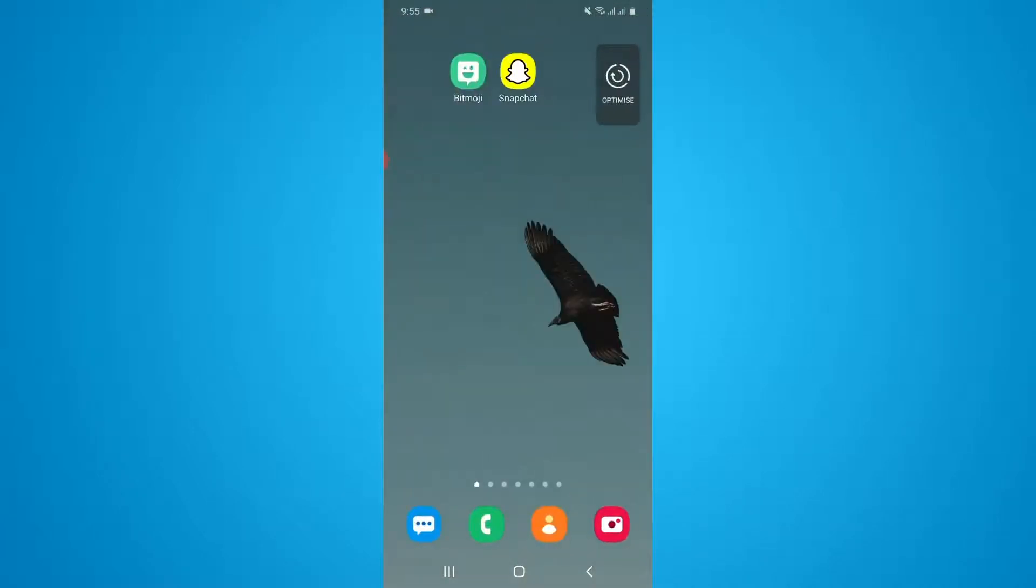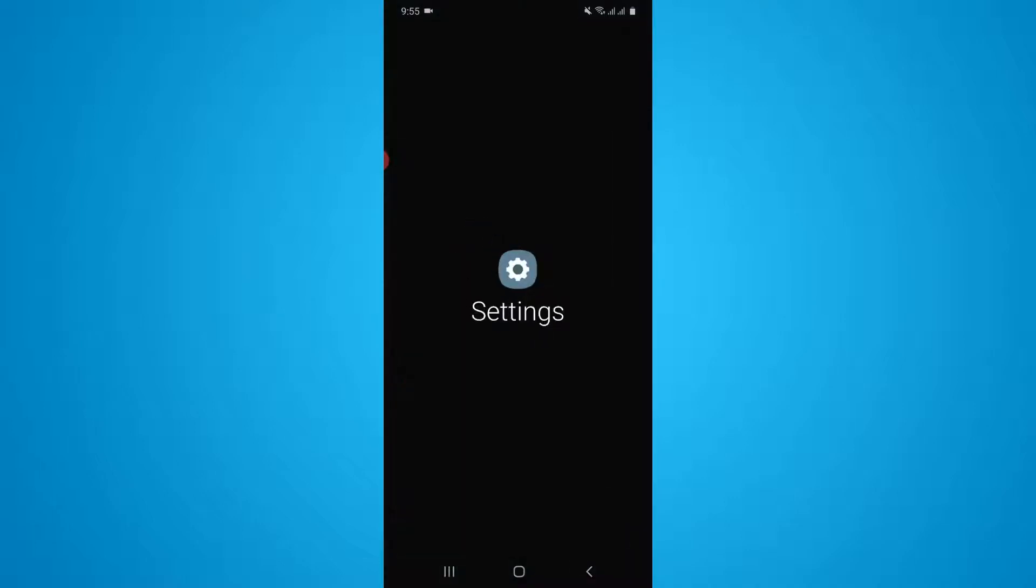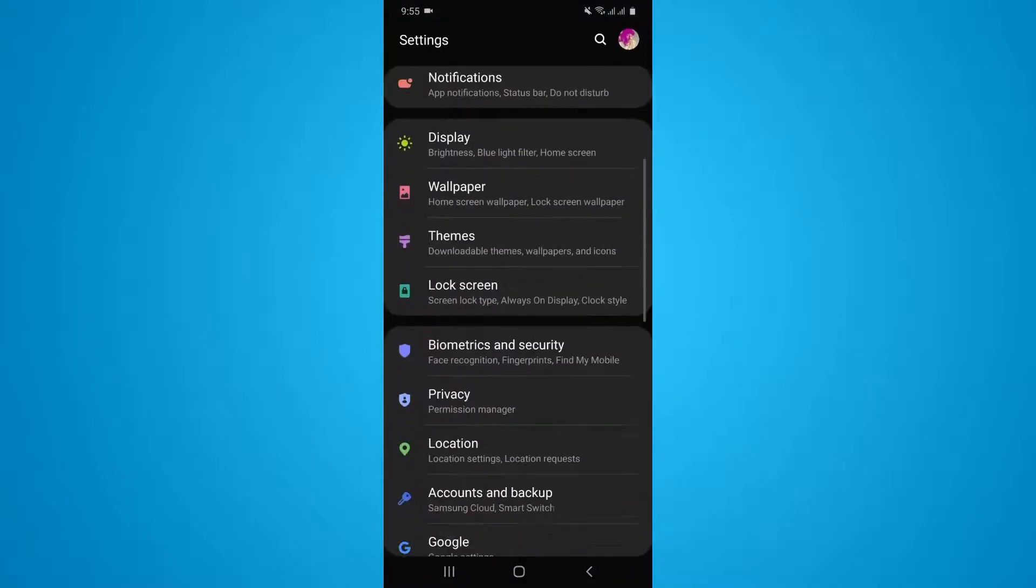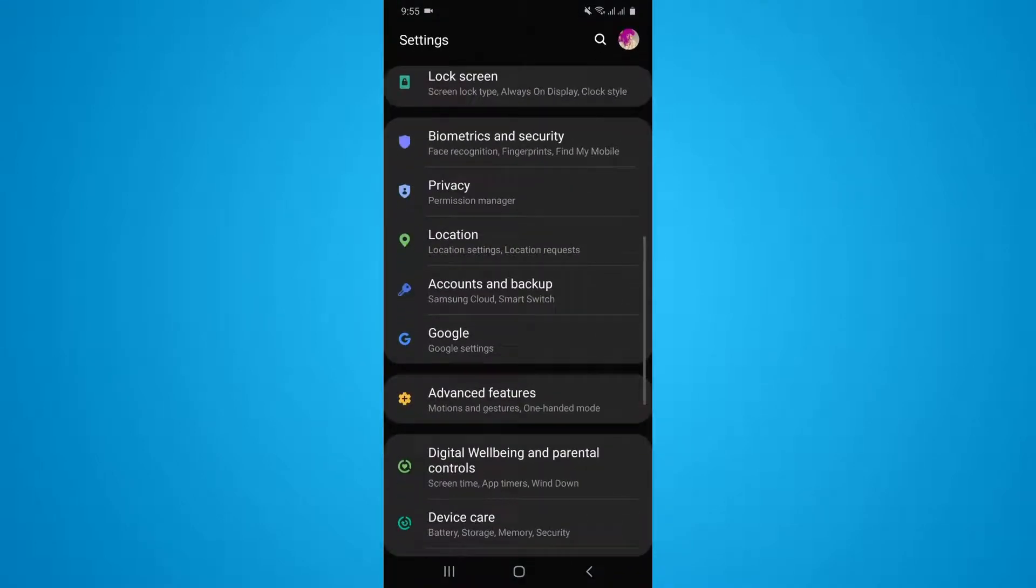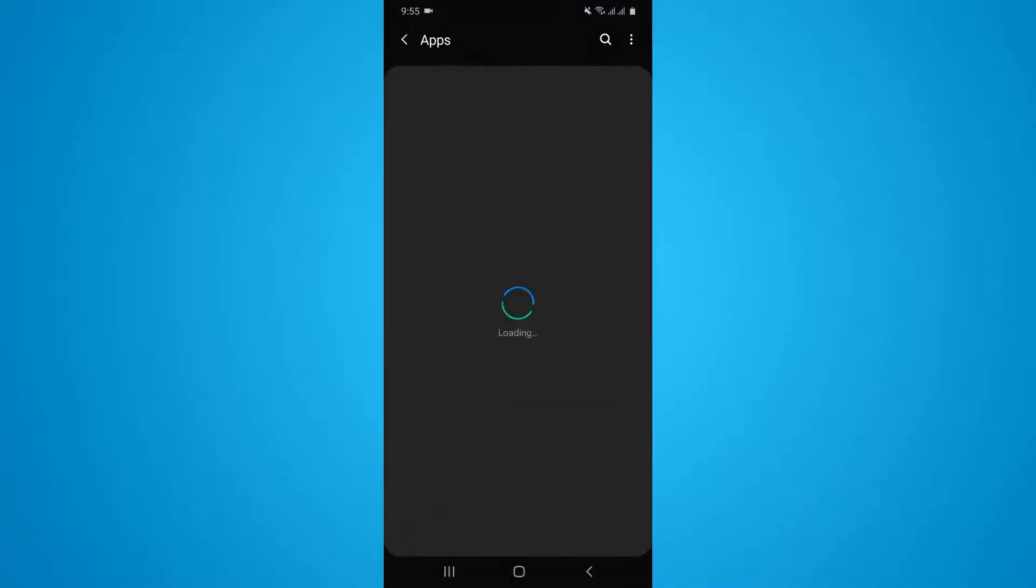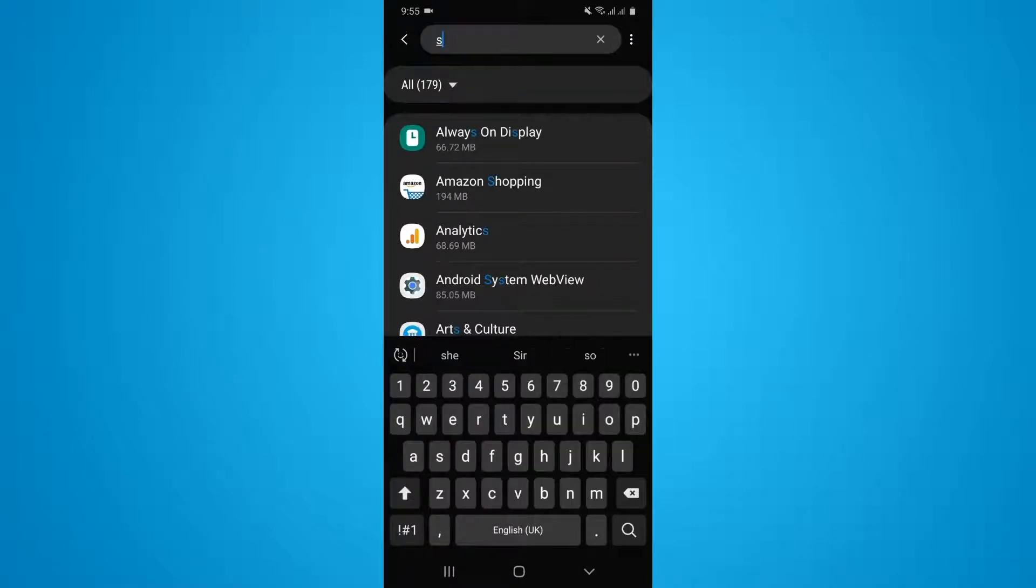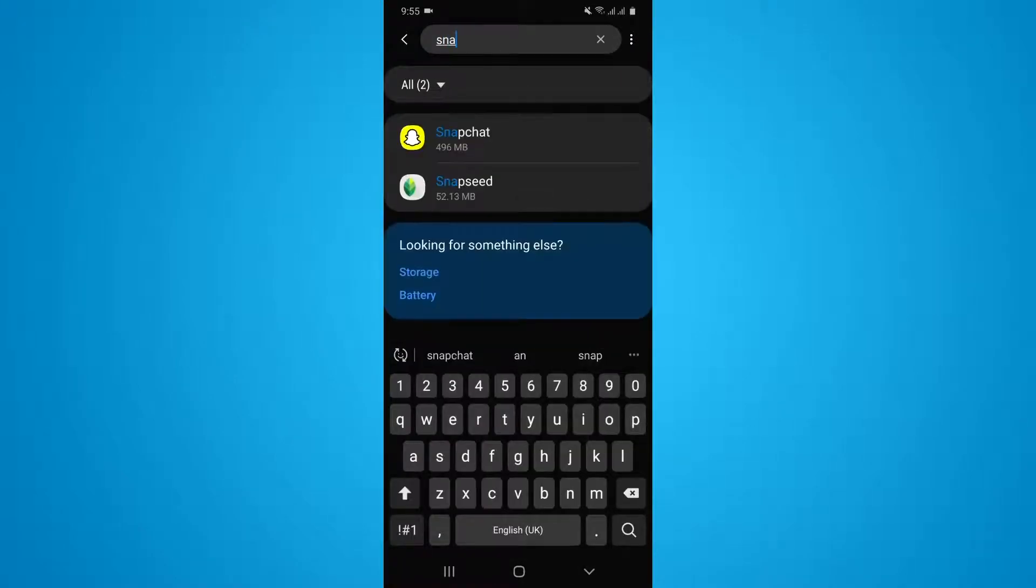So you have to go back to your phone settings. Now you can simply tap on the applications, then you can simply search for Snapchat.